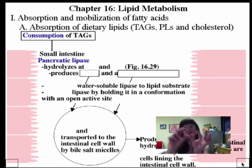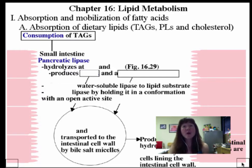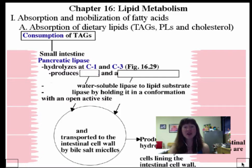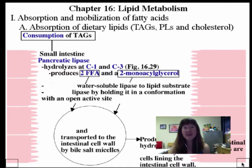Pancreatic lipase breaks triacylglycerols down to form two free fatty acids and a single monoacylglycerol. It hydrolyzes the ester linkages at carbon 1 and carbon 3, producing those two free fatty acids — which we don't want at too high concentrations within cells, as they can act as detergents — and a 2-monoacylglycerol, which is what's left over after lipase acts.